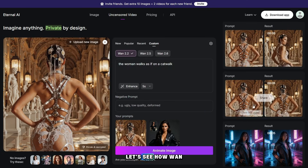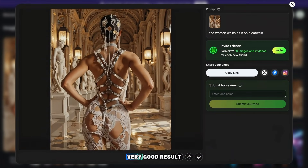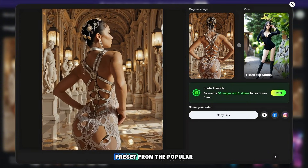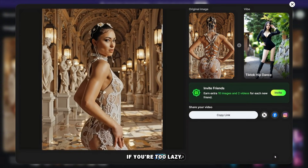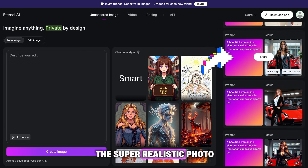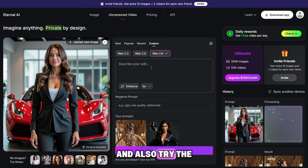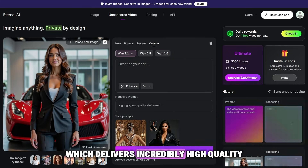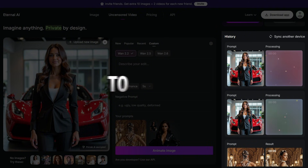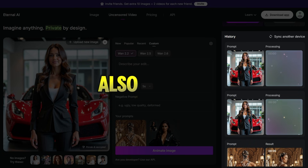The first generation using model 1.2.2 is ready and it delivered a very good result. This next video was created using a ready-made preset from the popular list — if you're too lazy to come up with your own prompt, you can simply use a preset. Now let's test two more models: the 1.2.5 model and the newest 1.2.6 model, which delivers incredibly high quality. If you want me to create a tutorial on how to monetize uncensored content, make sure to like this video and leave a comment.